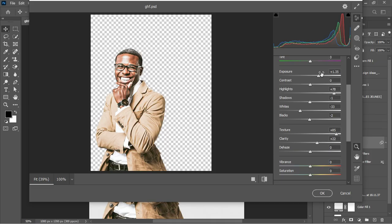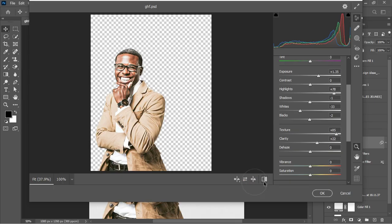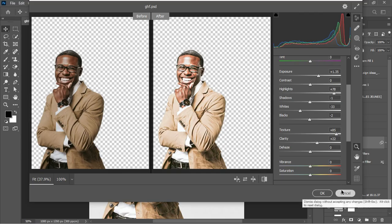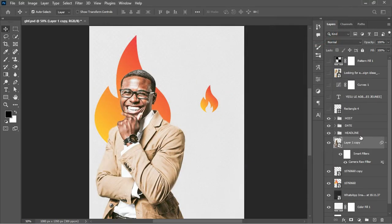When working with Camera Raw there are no rules — it's more of an eyeballing situation where you allow your eyes to guide you so you don't end up with an oversaturated or overexposed image. Play with the sliders and see how the image looks. You can also enable the Before and After view for a good preview. When done, click OK.